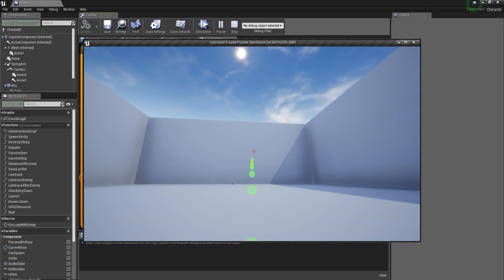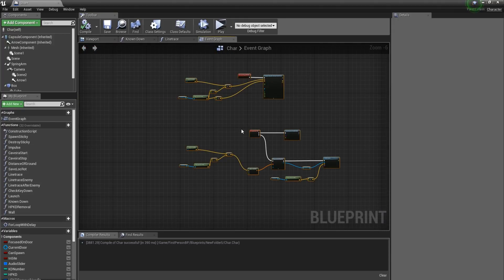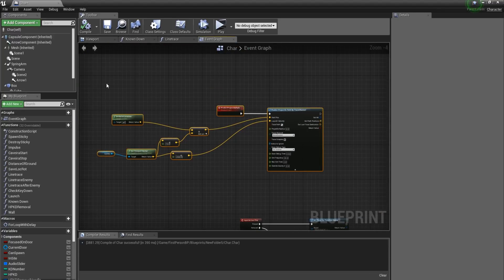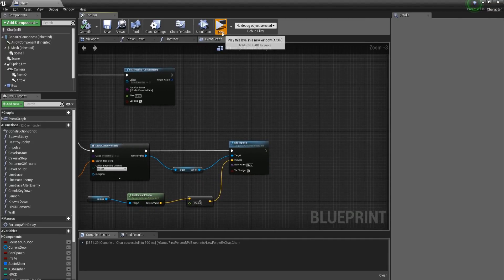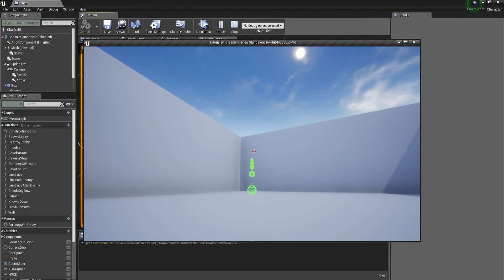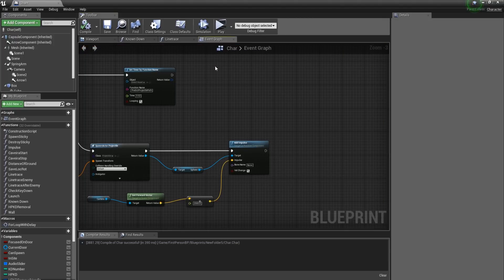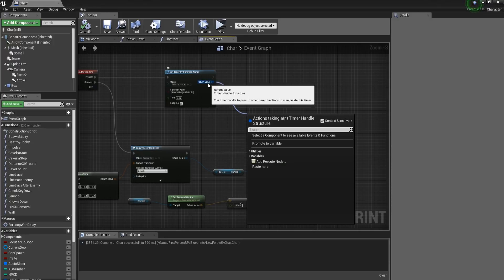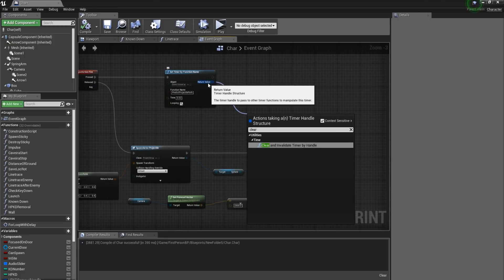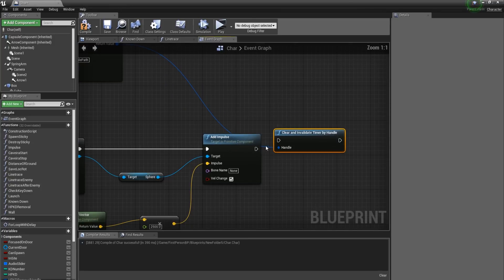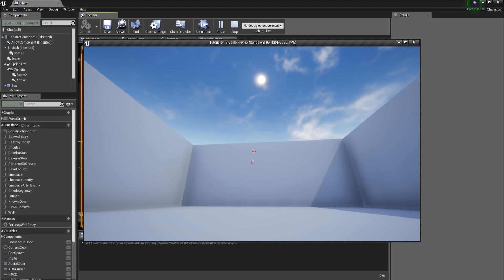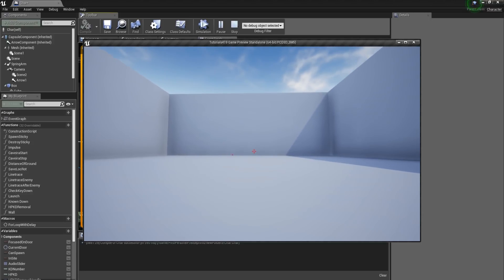As you can see, it went straight along the predicted path — great! Now we need to make the predicted path disappear once we spawn the actor. We'll use Clear and Invalidate Timer by Handle, connecting it from the return value and plugging it into the execution flow. Let's confirm that works — yes, it works just fine.